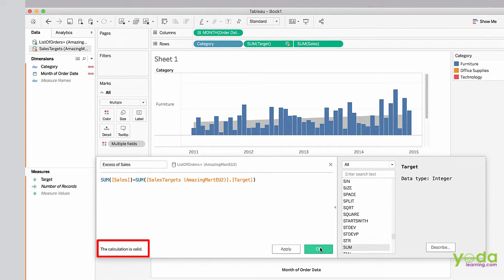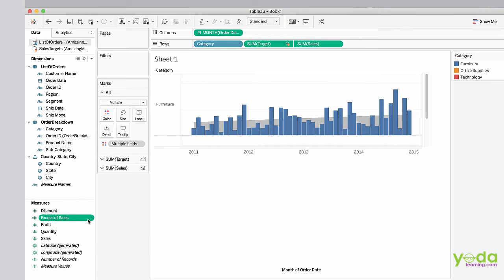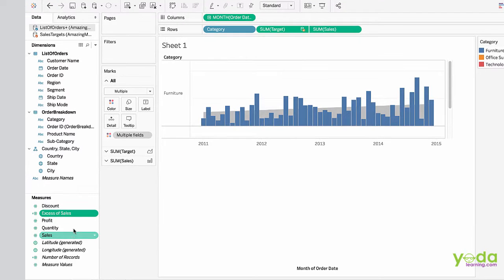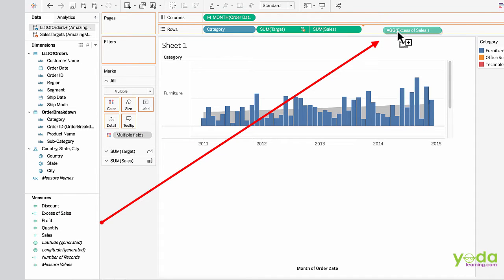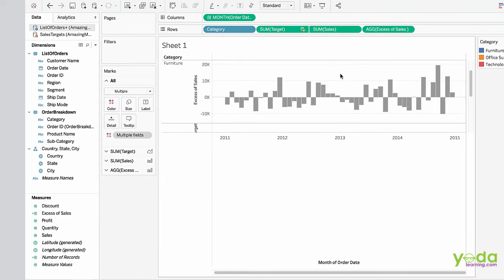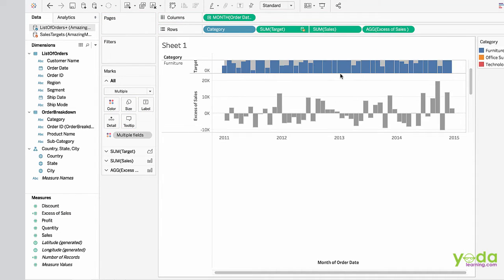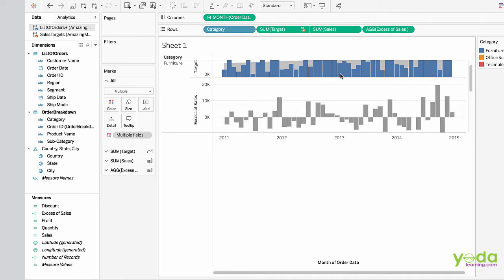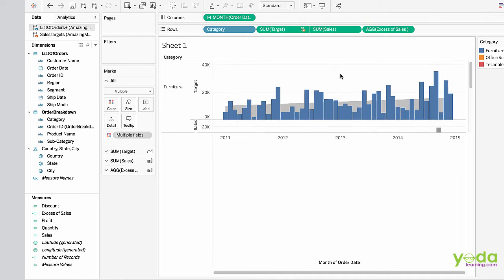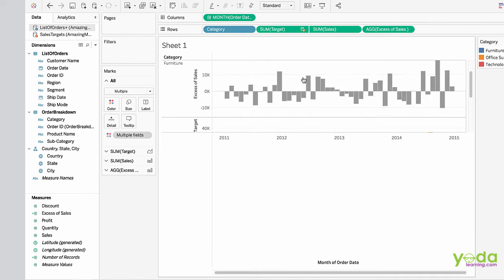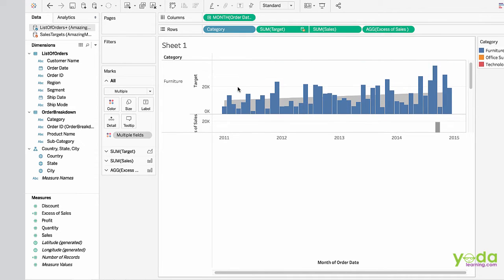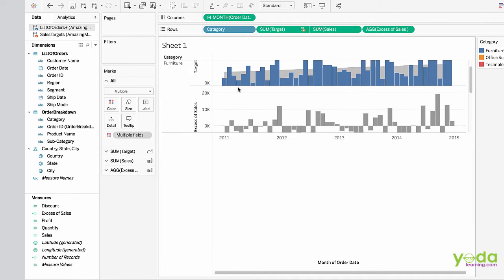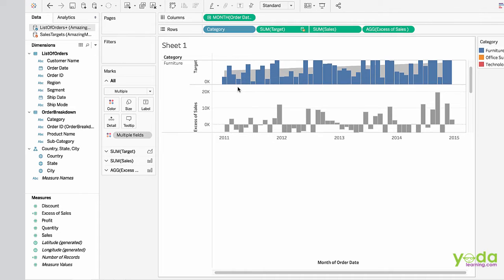Click OK and we'll get a calculated field here. Just drag and place it to rows. As you can see, we will get the target and the difference of target sales and actual sales being shown.